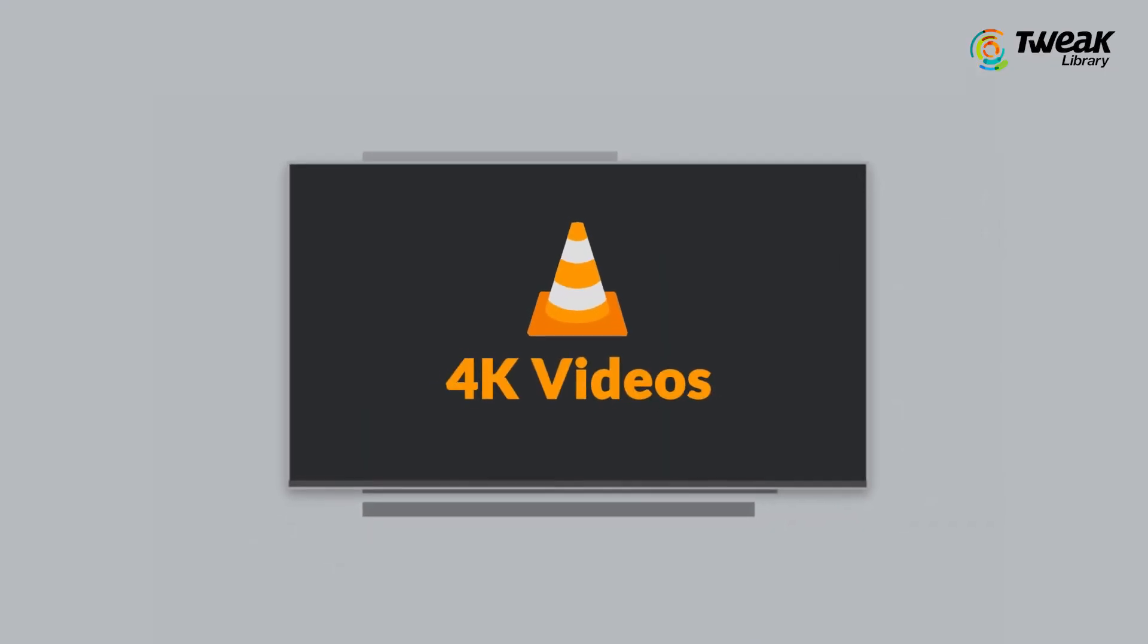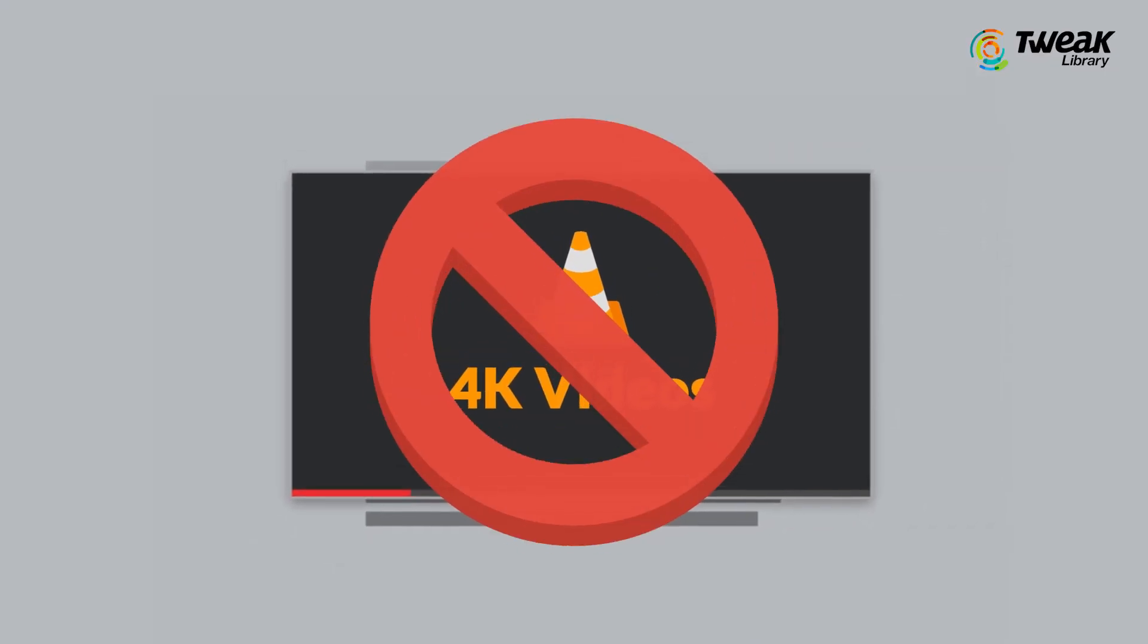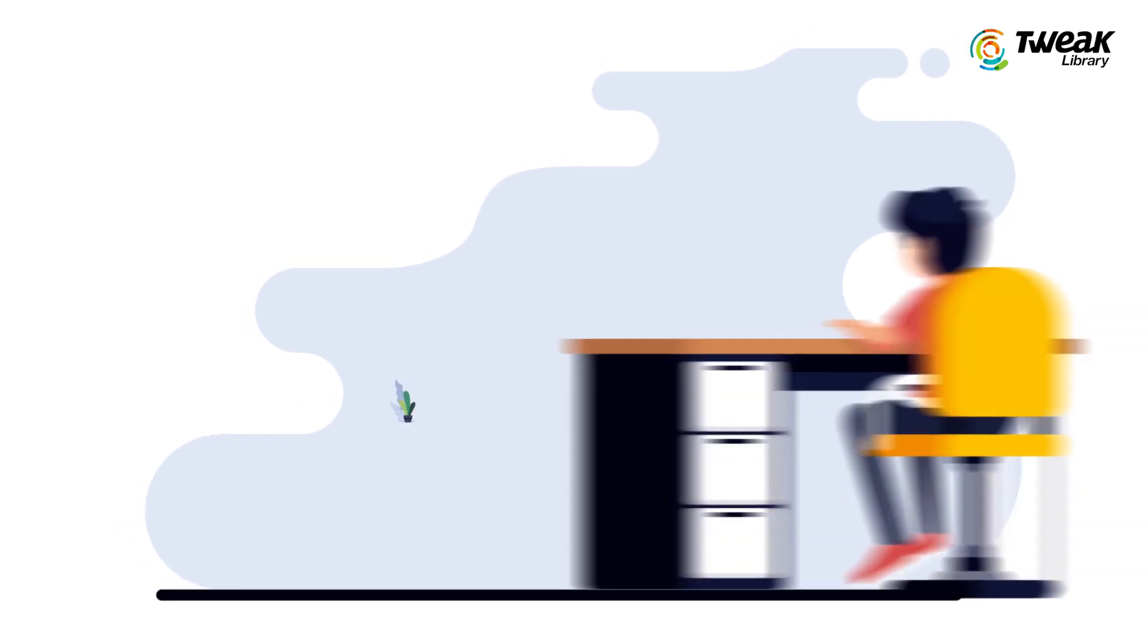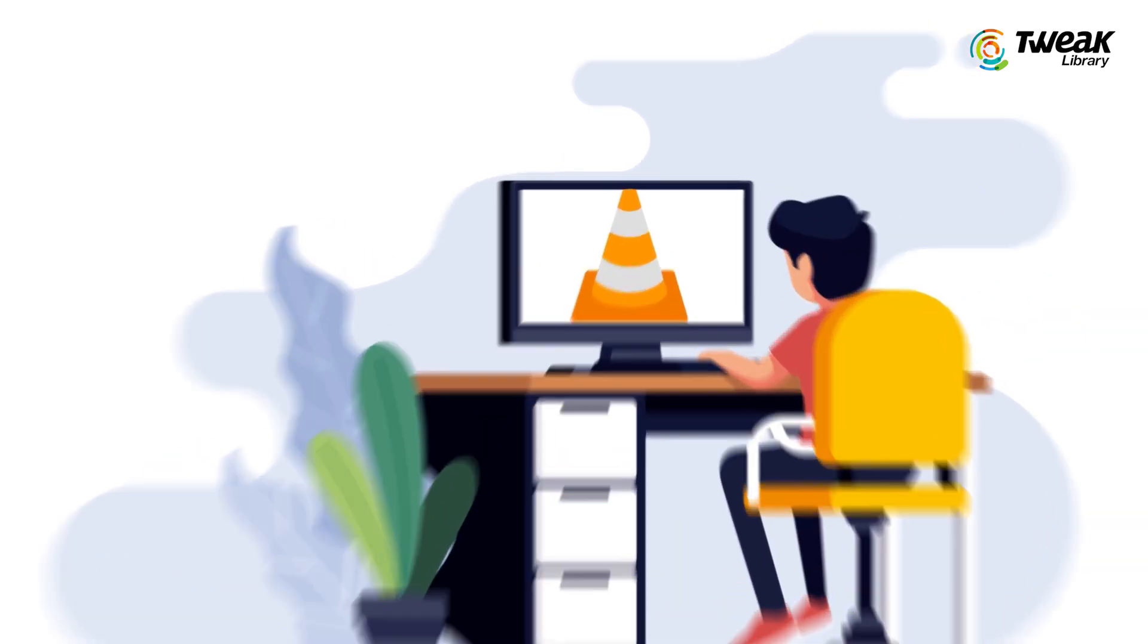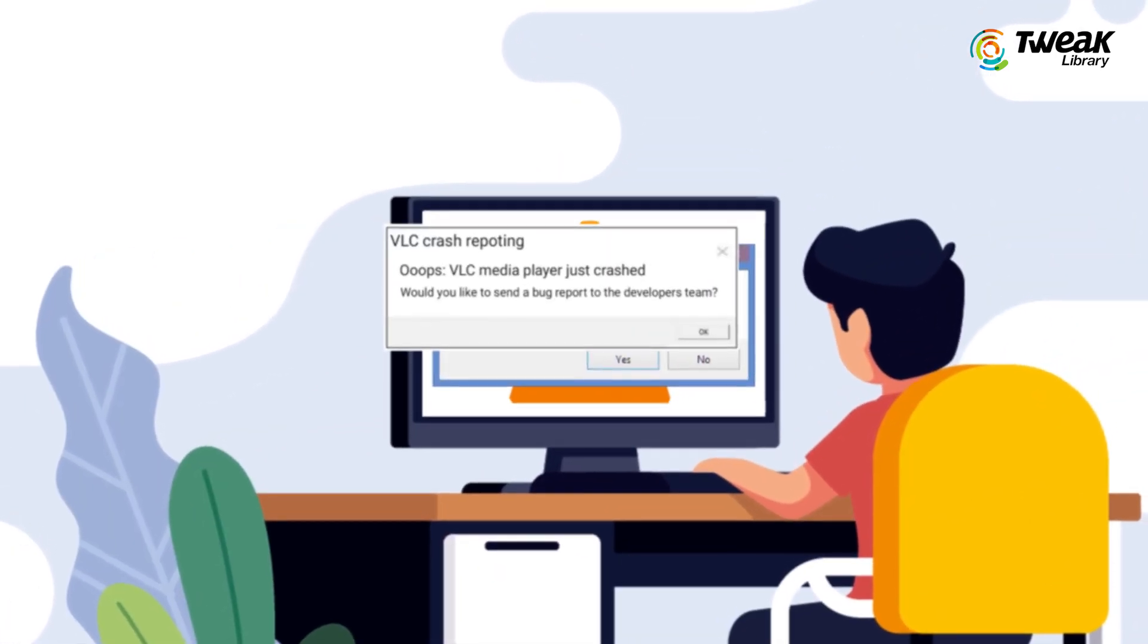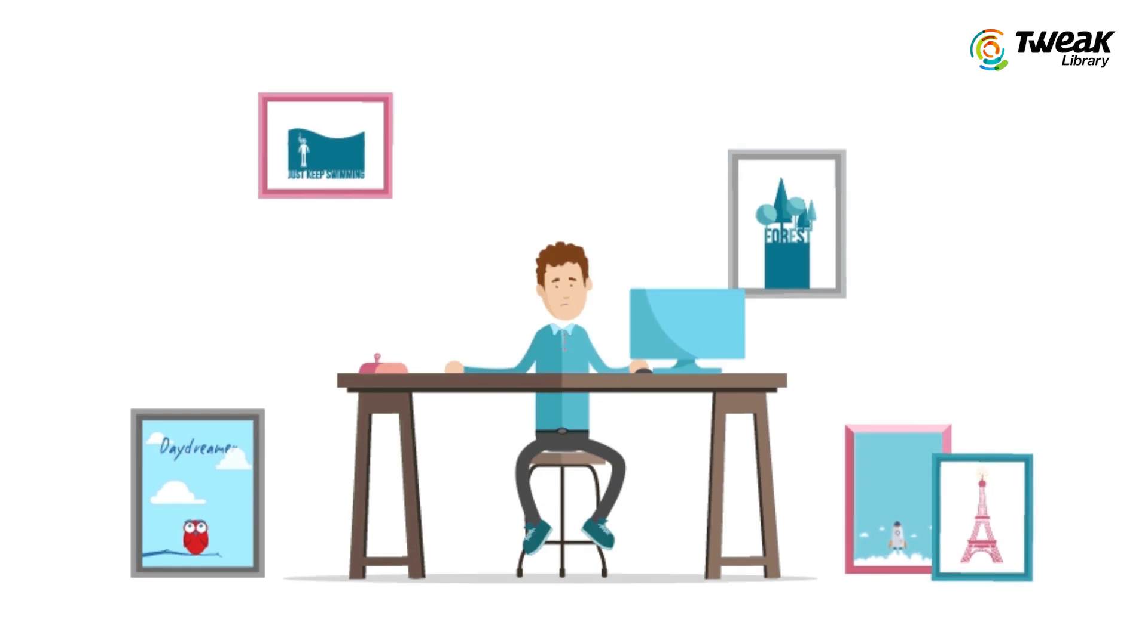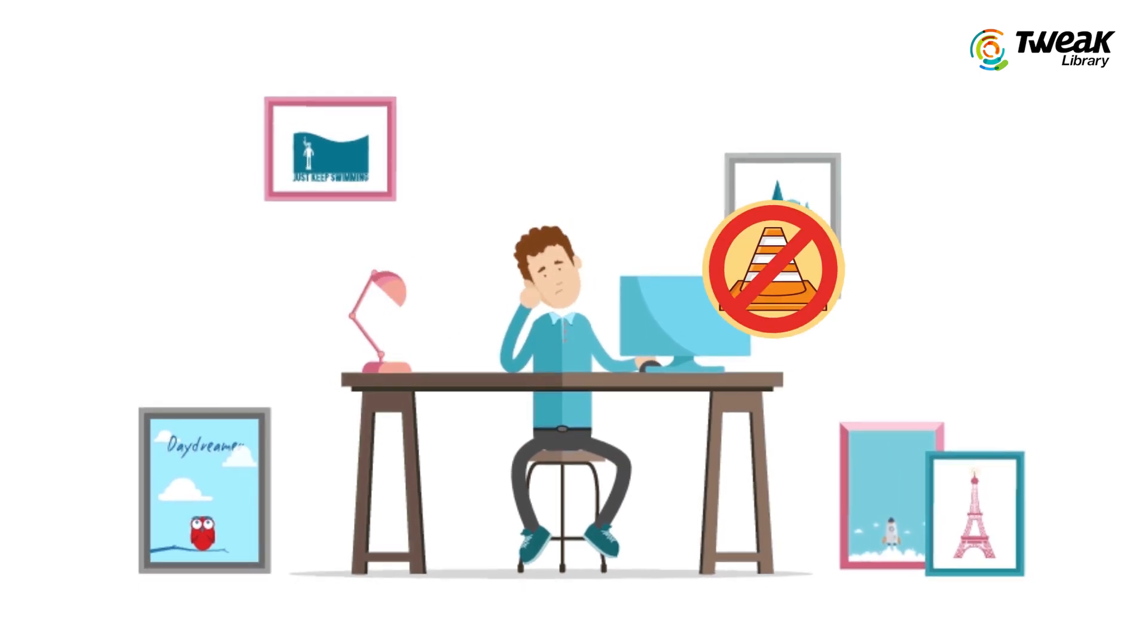If you are unable to play 4K videos or HD videos on VLC media player, or if your VLC media player is crashing, lagging, or skipping while playing 4K videos, then don't panic.